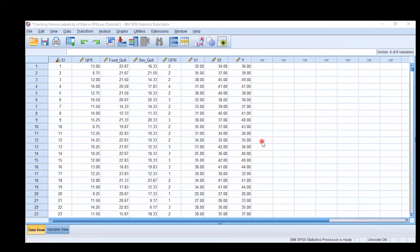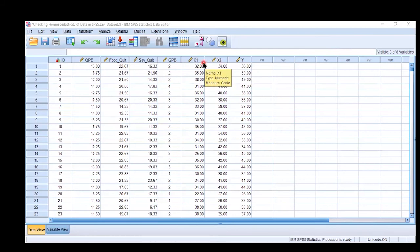Now I have entered the practical part of the video. Here we have certain variables: QP is quality of the physical environment and is our dependent variable, while the others are independent variables. In a second dataset, Y is our dependent variable and X1 and X2 are independent variables. We want to determine whether this data is homoscedastic or heteroscedastic, so I will apply a scatter plot.